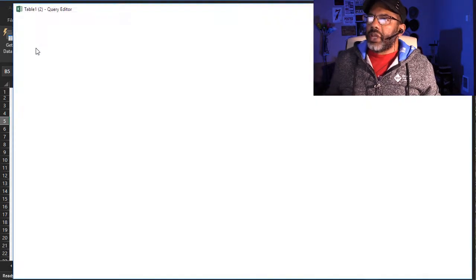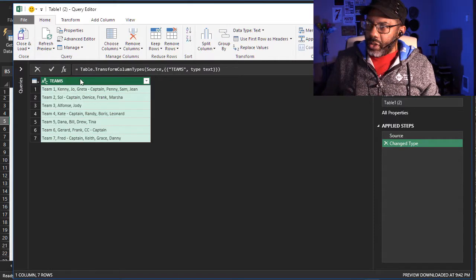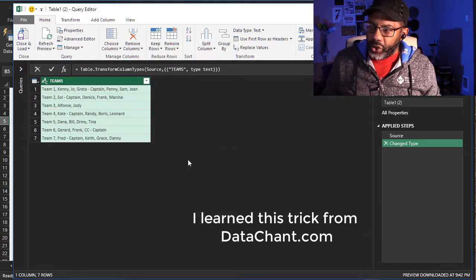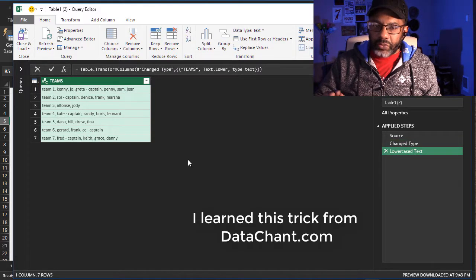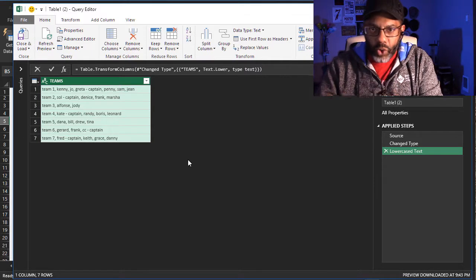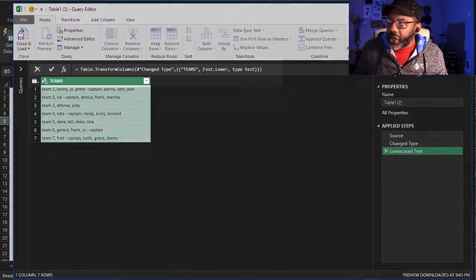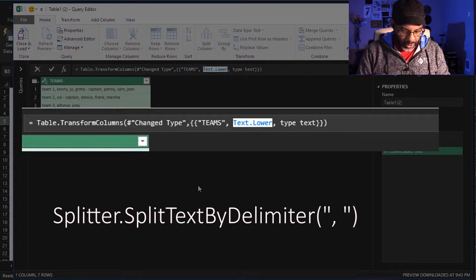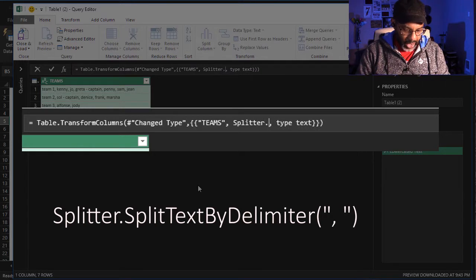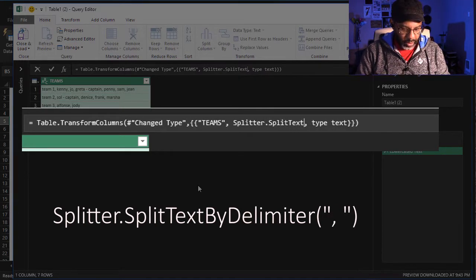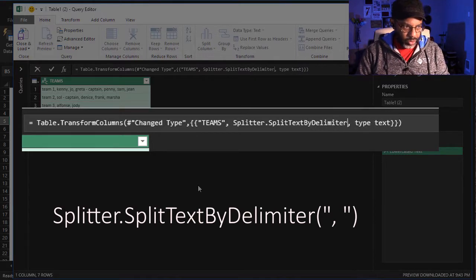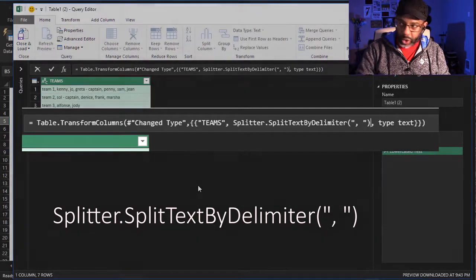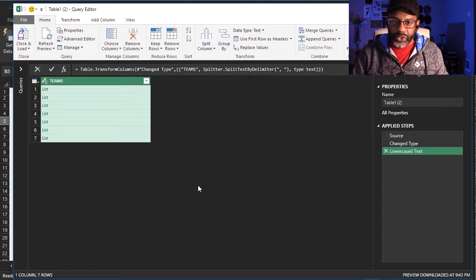From table slash range, I'm going to right click Transform lowercase. We're doing this because we need a formula. The formula is there, but we're going to modify it. Instead of Text.Lower, highlight that and put in Splitter.SplitTextByDelimiter open parentheses, double quote comma space double quote, close parentheses. Now this is turned into a list.